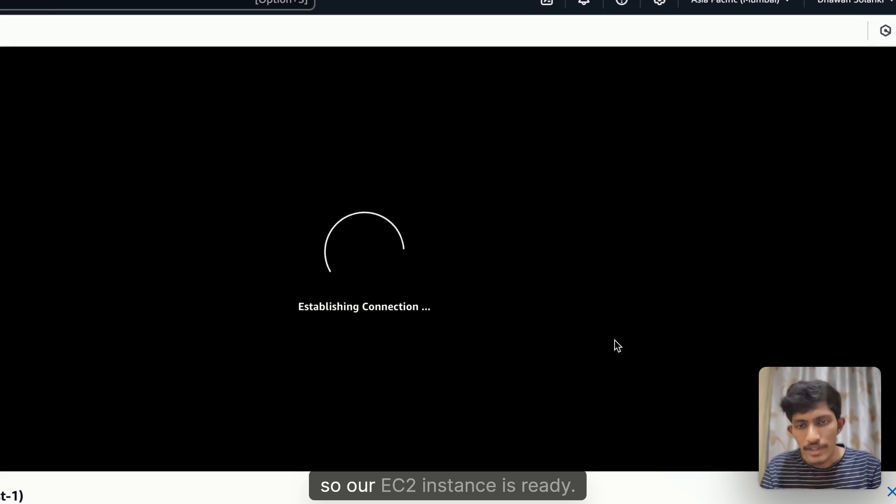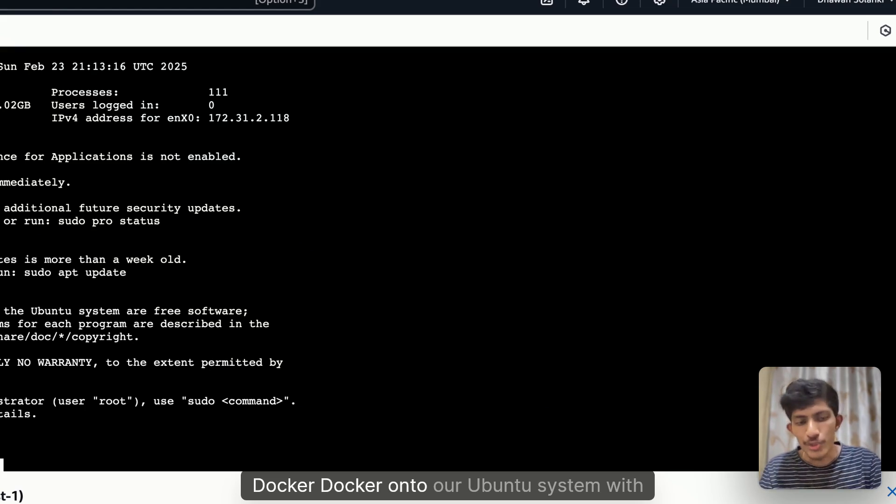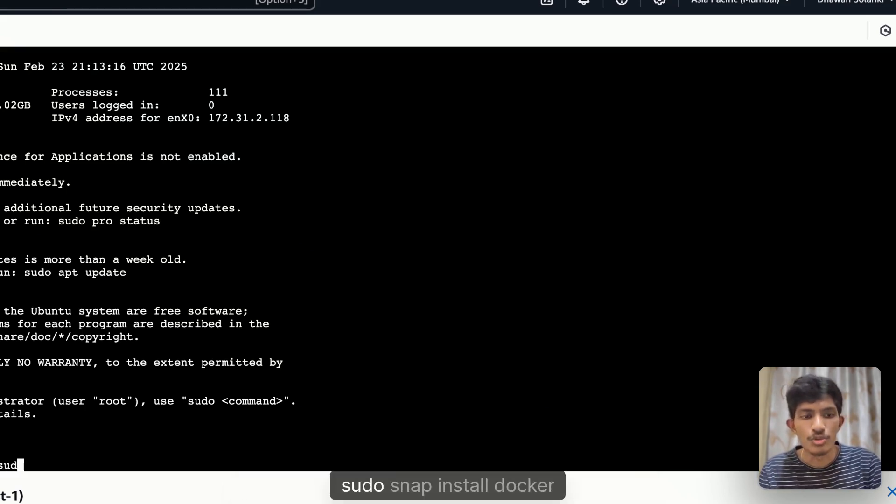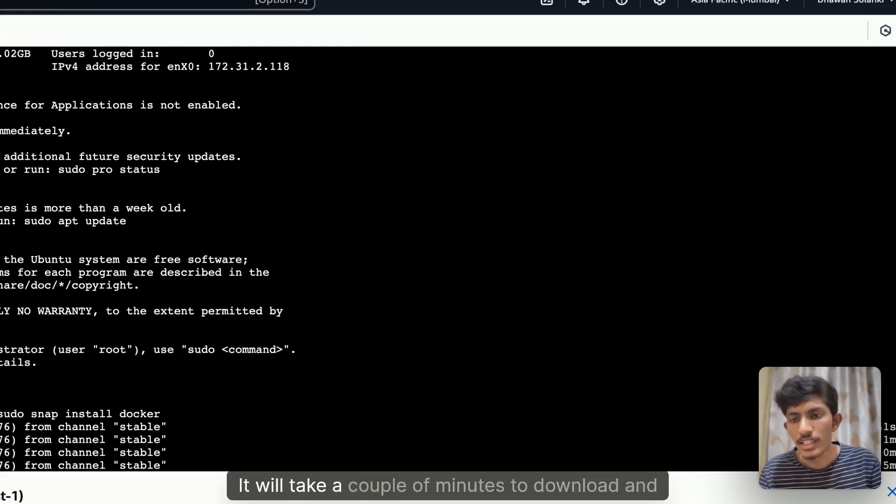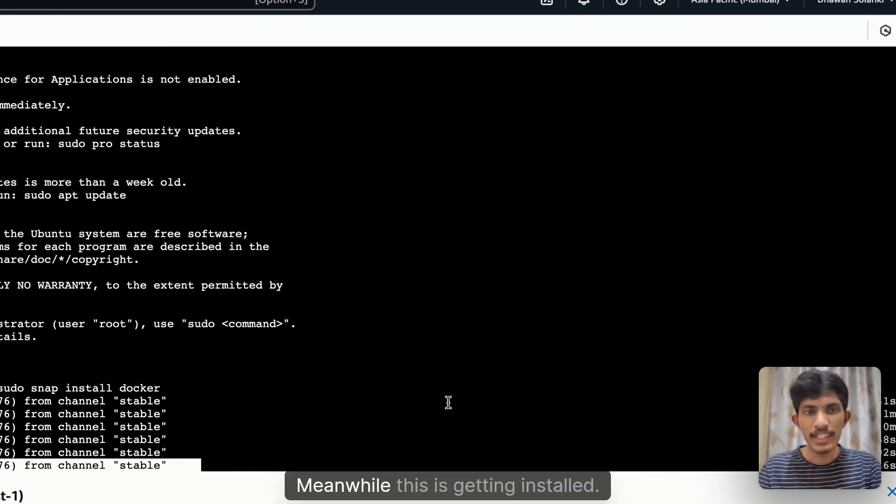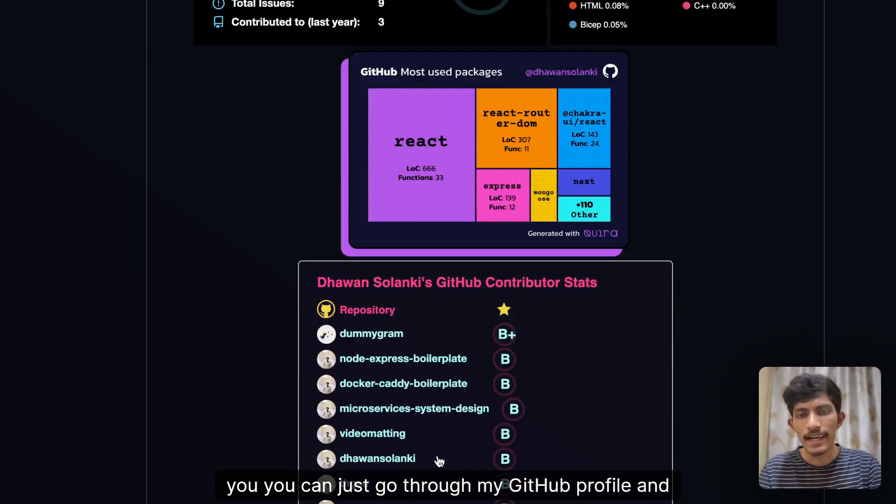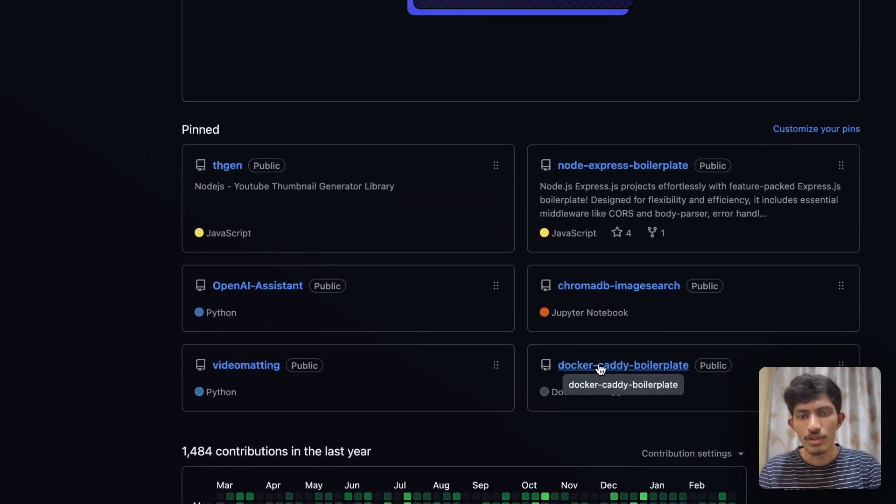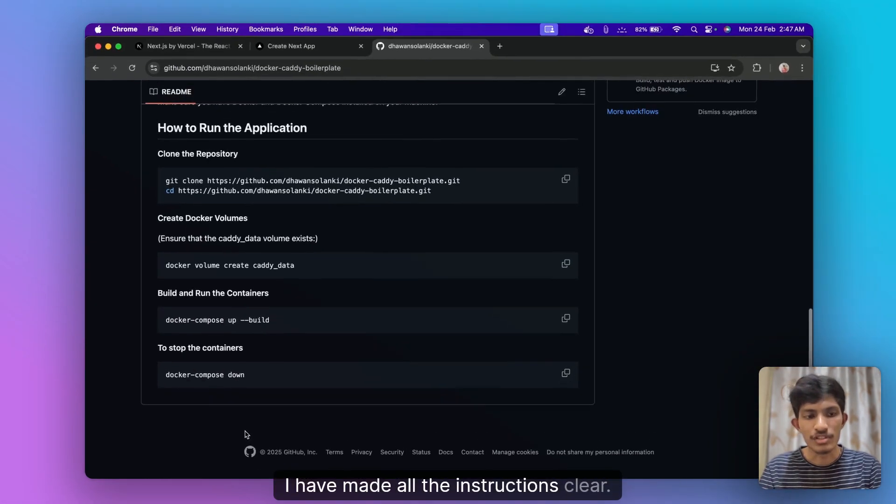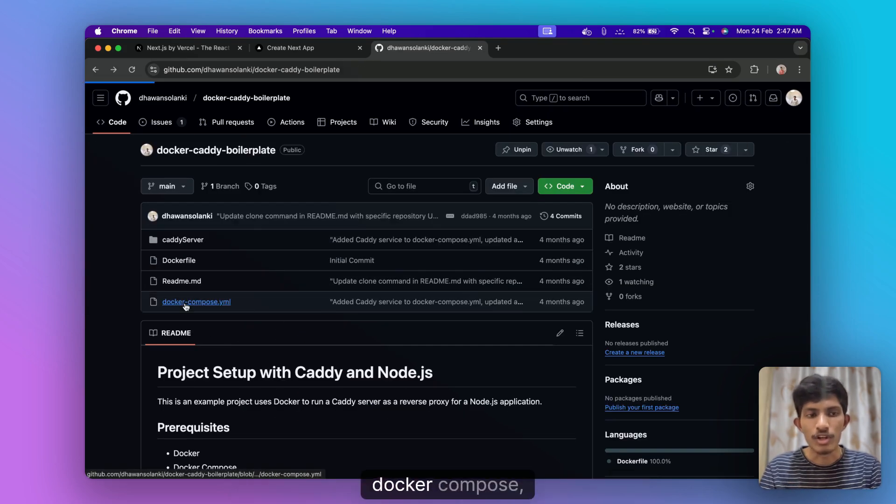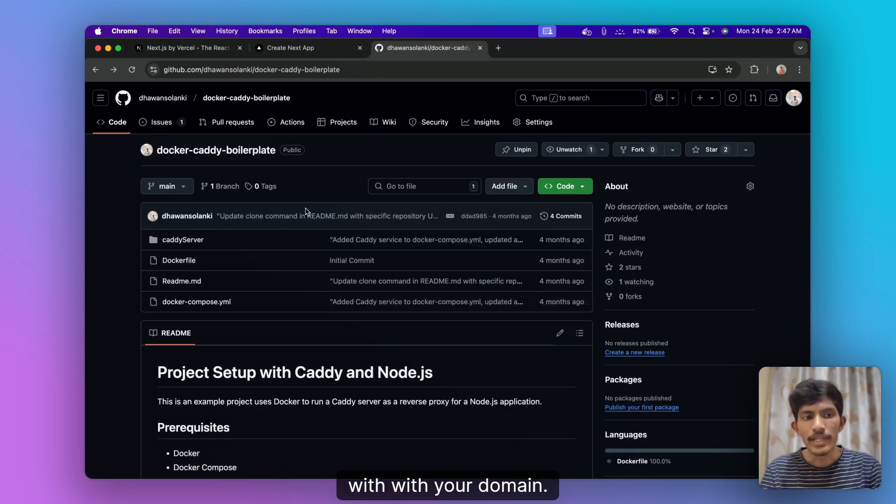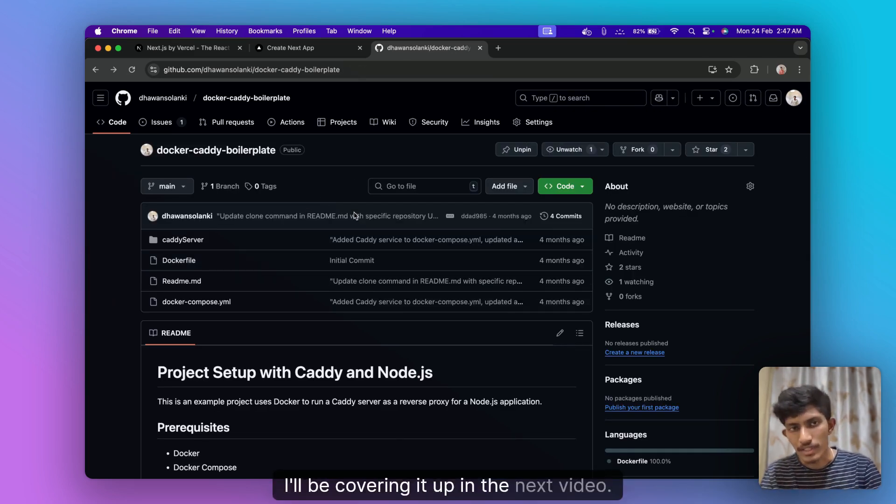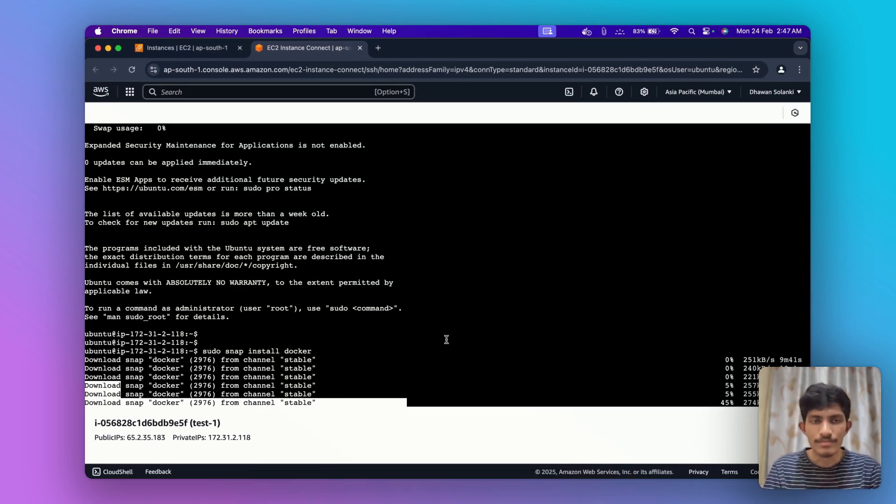Our EC2 instance is ready and now we install Docker onto our Ubuntu system with the help of sudo snap install docker. So it's downloading Docker, it will take a couple of minutes to download and install onto your Ubuntu. So meanwhile this is getting installed you can just go through my GitHub profile and you can search for the boilerplate. I have already created a Docker Caddy boilerplate, you can just refer to this. I have made all the instructions clear.